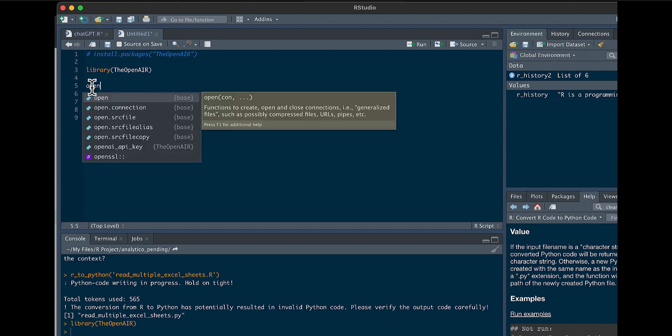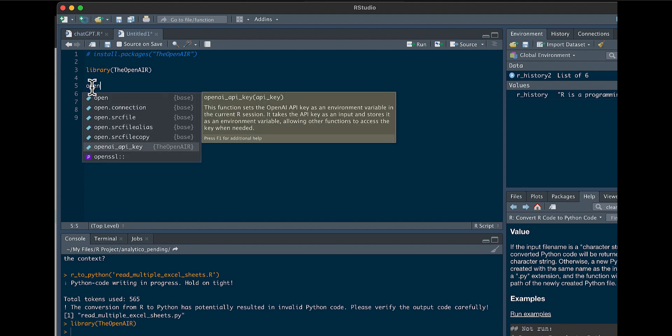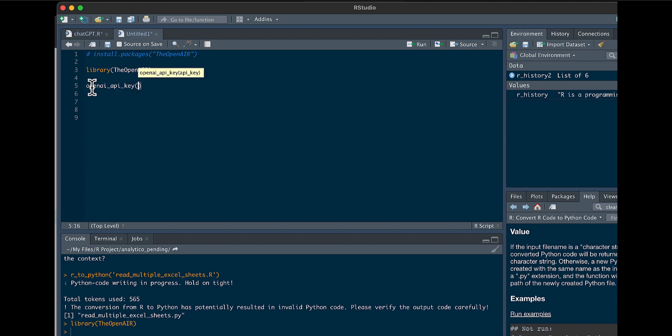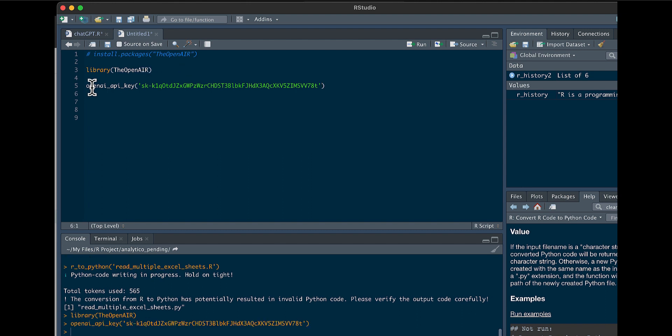Then you have to use the openai_api_key function. And here's where you're going to put in the API key that you get from the website. So we're going to go ahead and run that. You see no errors, so we're now connected to ChatGPT through the API.